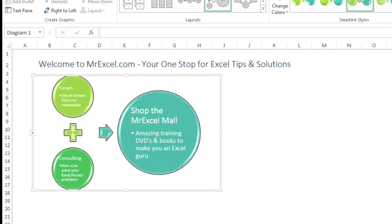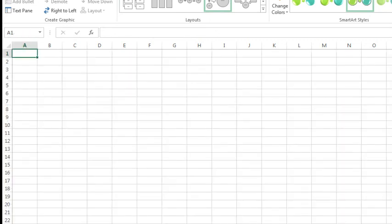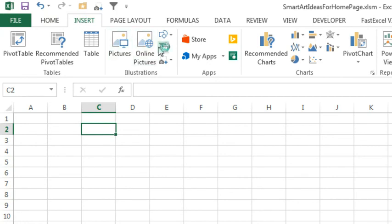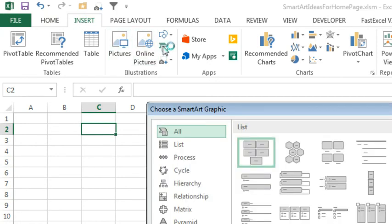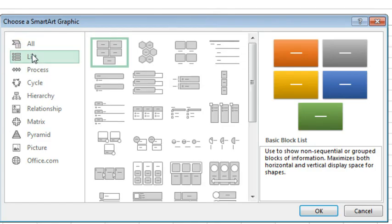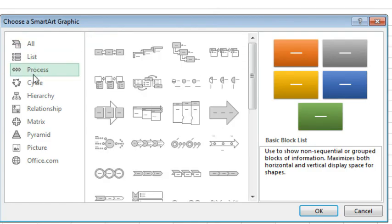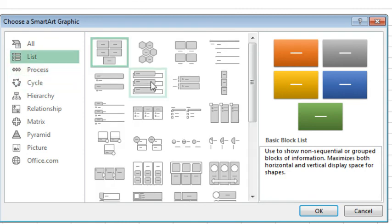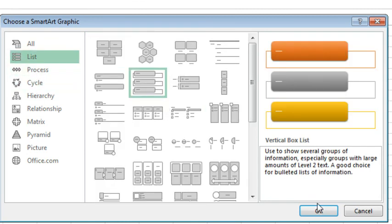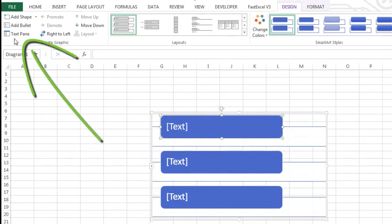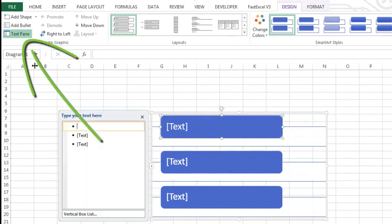Now, let me show you how to create a new SmartArt from scratch. We're just going to go here to a blank sheet, insert, SmartArt. And first, they ask you to choose a category. Is it a list? Is it a process? Is it something that repeats? All right. So, I'll just choose list here and then choose one of these. Click OK. And you get your text box.